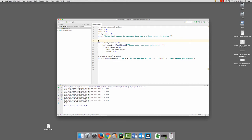So we're asking test score to accept the input of please enter the next test score, and we convert it to a float, because you don't do math on strings.